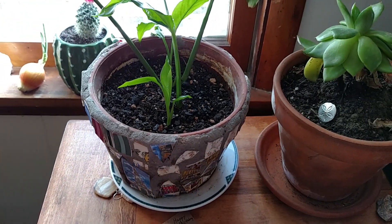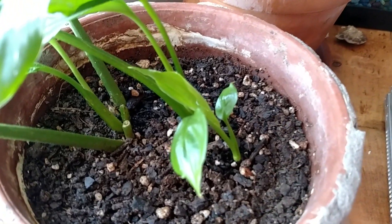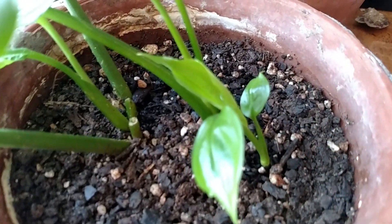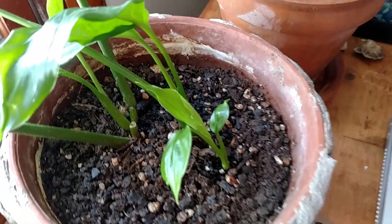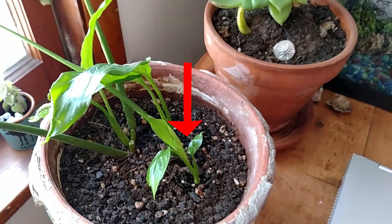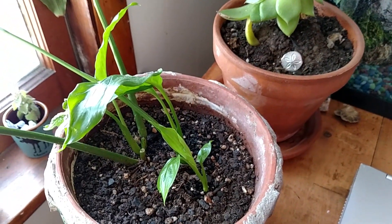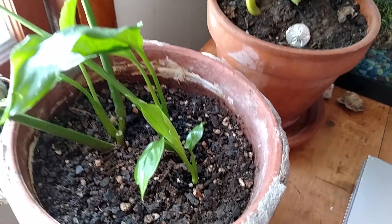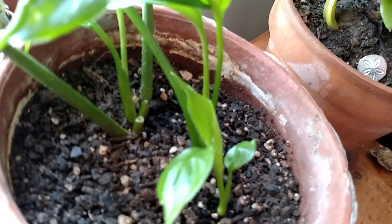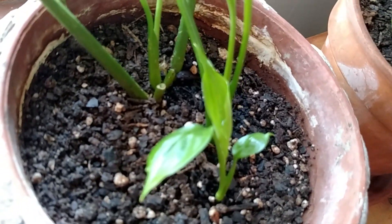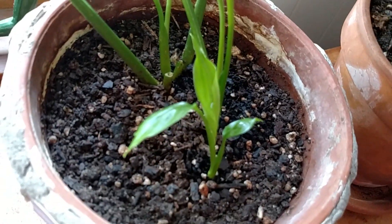It started getting taller and then a leaf happened, and then another second leaf happened, and then right now the third leaf is opening up. You can see it right there. So that's just really cool. That's something that I look forward to every day—coming down to see how far my plant has grown.